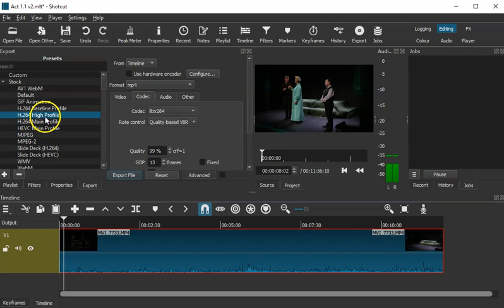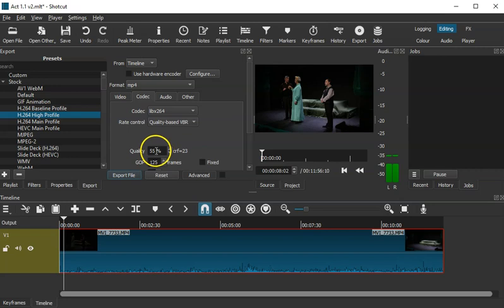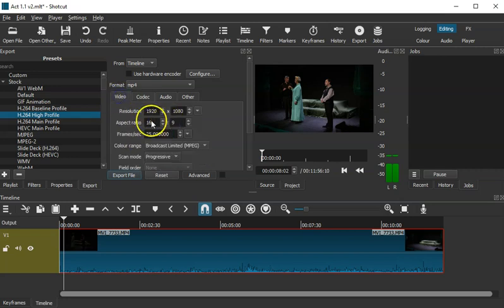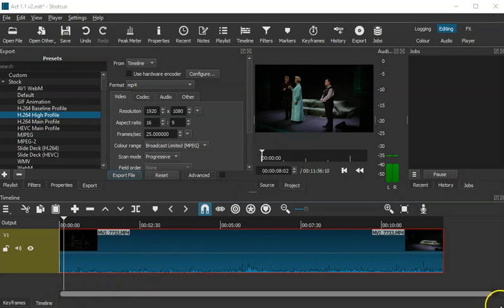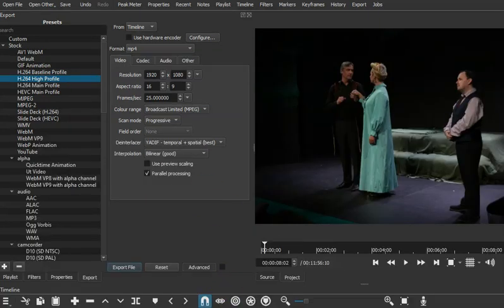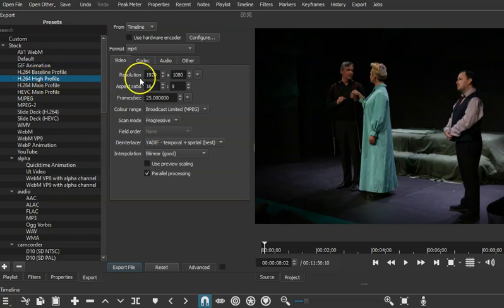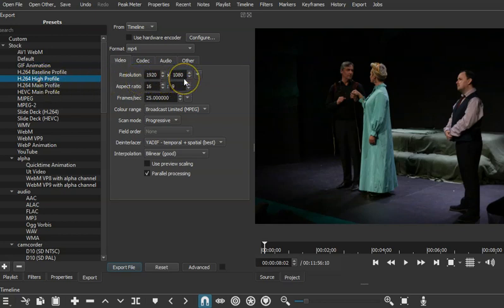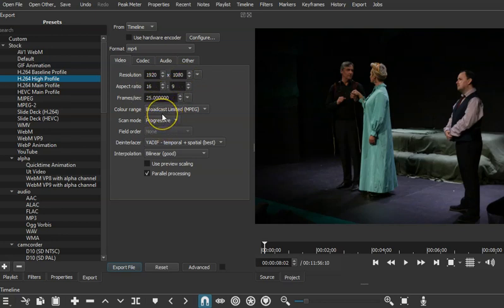H264 High Profile, and I change the actual settings. So I have it as H264 High Profile, resolution as is, 1920, 1080, 16:9, 25.